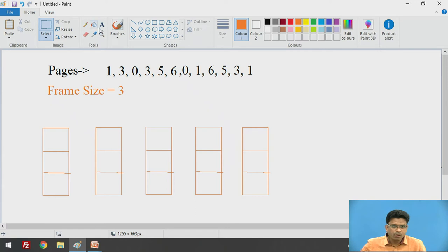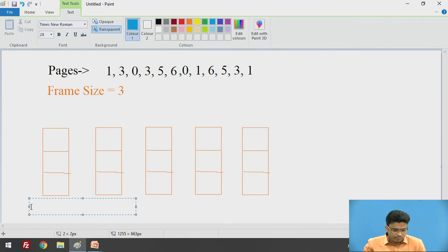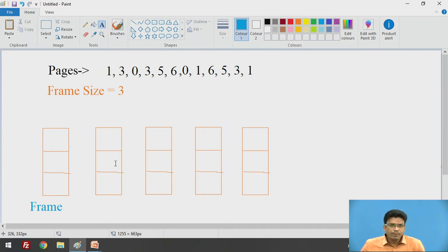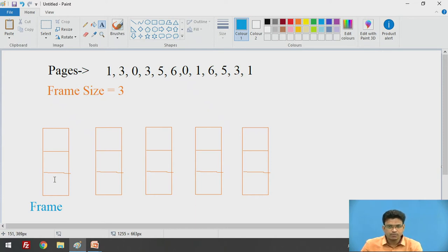These are nothing but our frames. This is our first frame, and in this frame we are going to place our pages. Initially the frame is empty, so we need to place all these pages here so that the CPU can directly use these pages from the frames.